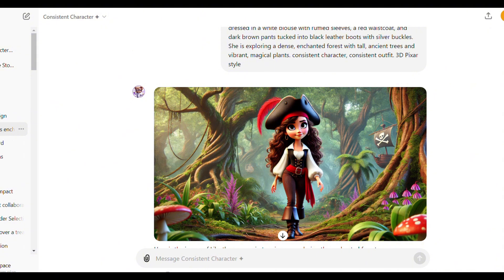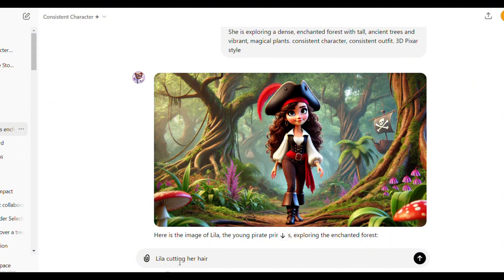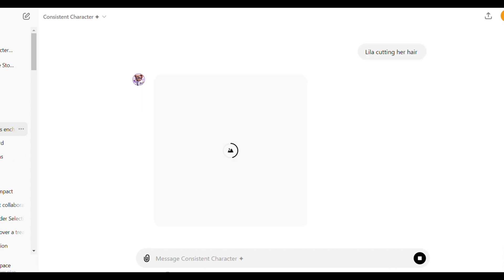To generate a new image, just write the name of the character followed by the action, expression or pose. Leela cutting her hair.